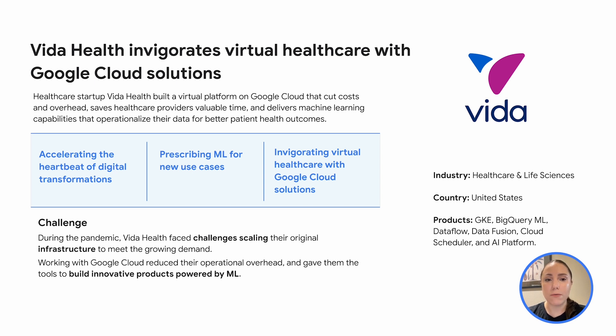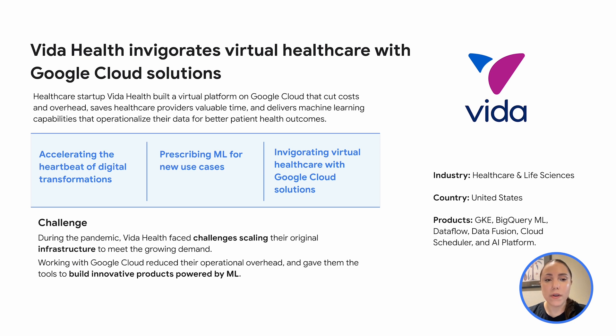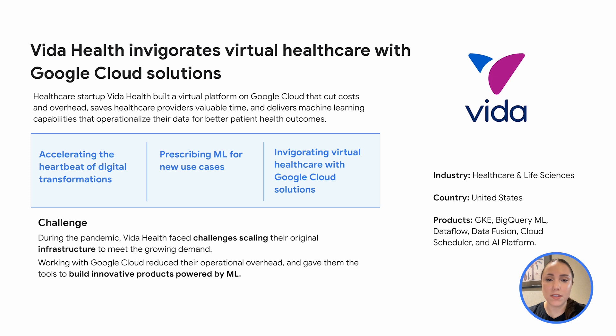Vida Health's platform utilizes a range of Google Cloud solutions, including Looker, BigQuery, BigQuery ML. Looker provides a unified dashboard view, allowing them to aggregate patient data and gain a holistic understanding of each individual's health status. BigQuery serves as their data warehouse, storing and analyzing vast amounts of patient data, while BigQuery ML enables them to build AI models without extensive coding expertise. This combination of tools powers Vida Health to extract valuable insights from their data and deliver personalized healthcare.